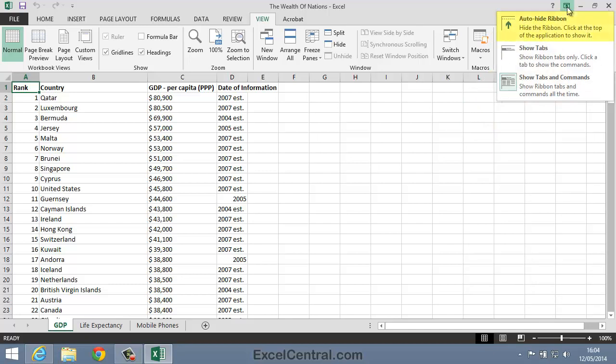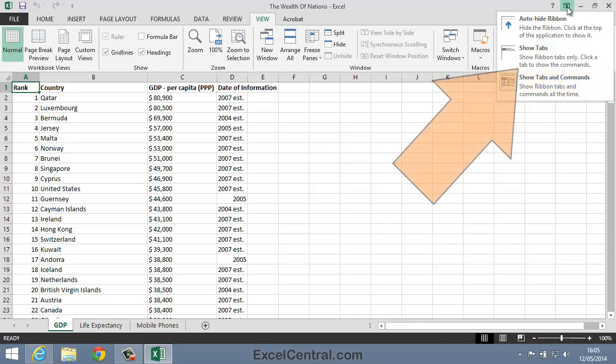The first one is Auto Hide the Ribbon. The second is to Show the Ribbon Tabs. And the last shows the screen as it is now, with the Ribbon Tabs and Commands visible all of the time. We'll begin with the second option, Show Tabs.